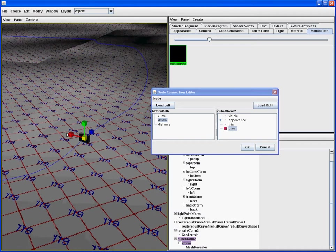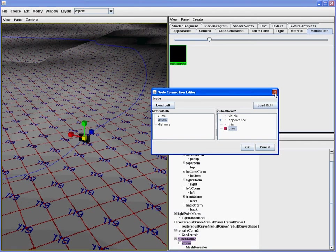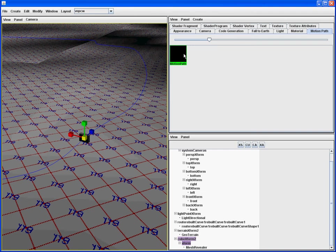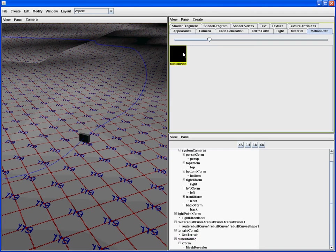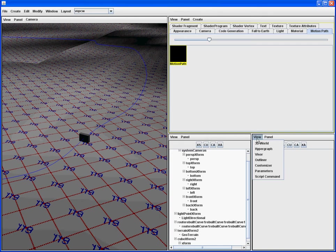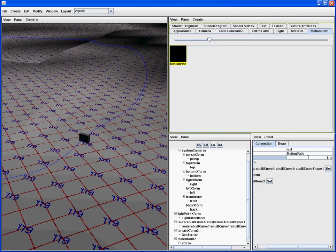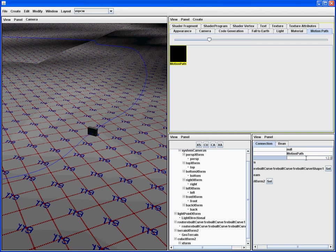Now, let's actually see it animate on the path. We can select the motion path and bring up the parameters. Now, what we want to do is modify the distance. Now, we can do that simply by typing in a number, but for animated projects, it's often easier to click and drag. If I middle click and drag with the middle mouse button, you can see it slides nicely along the path.